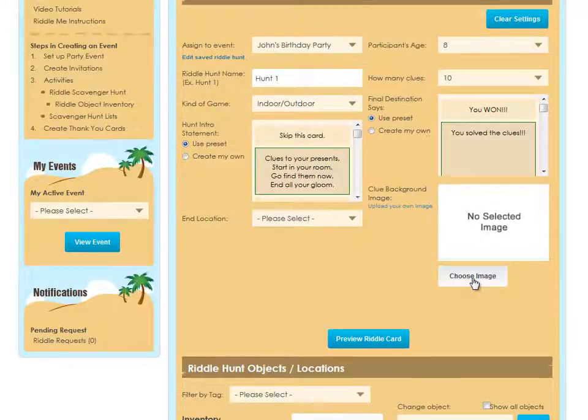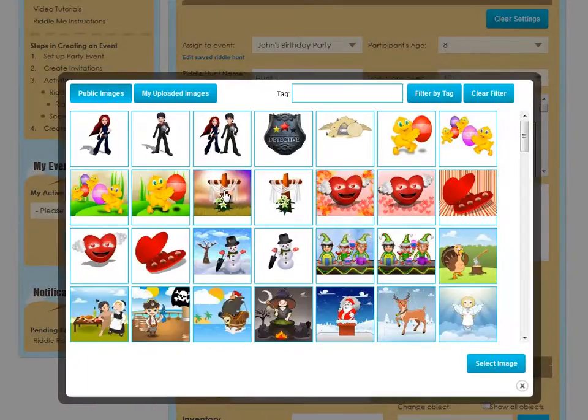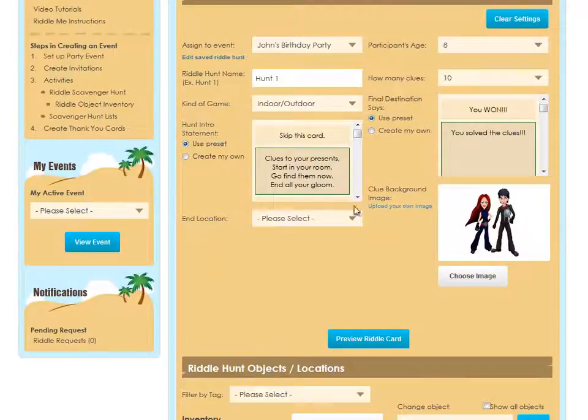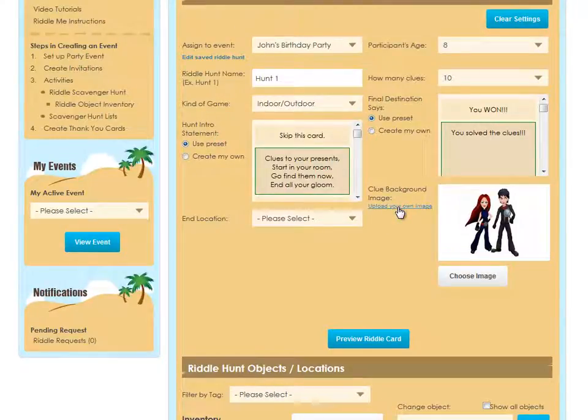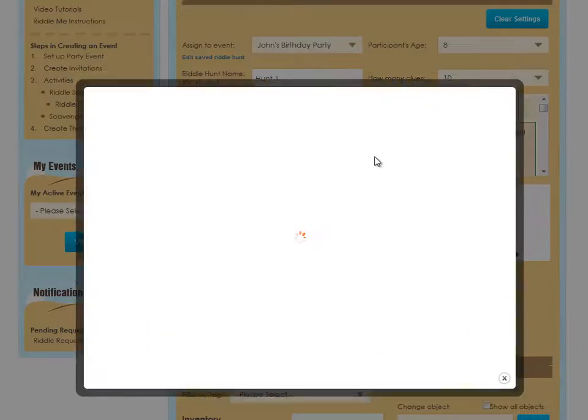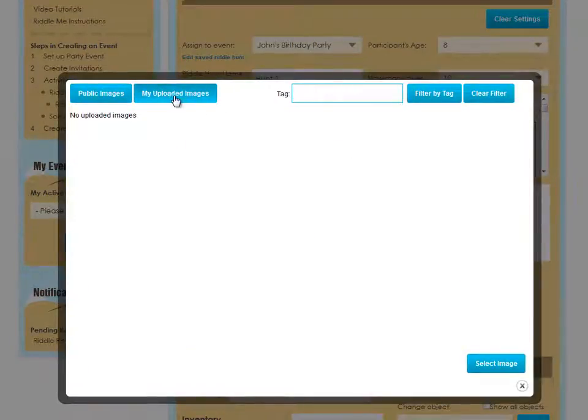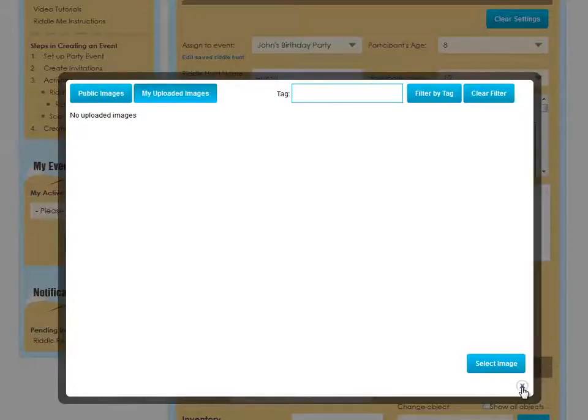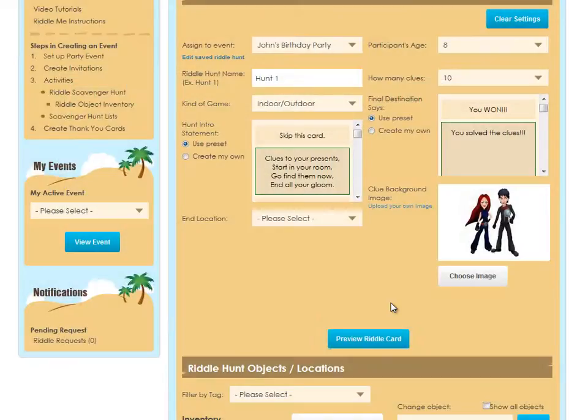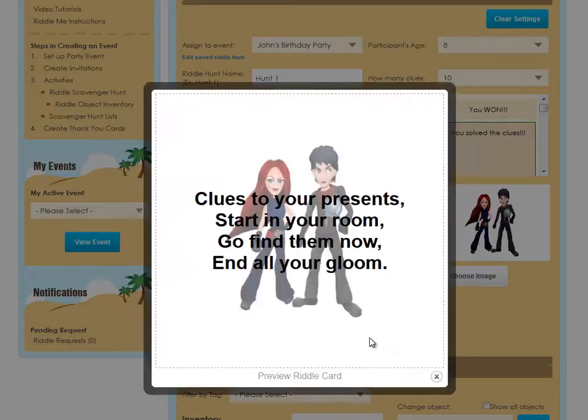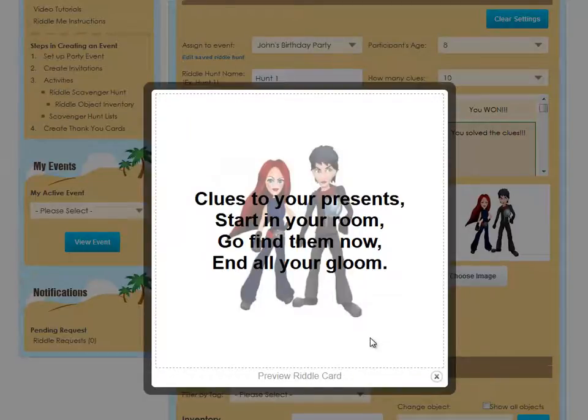You can also choose a background image for each set of clue cards, or you can upload your own image. If you upload your own image, inside here you'll see the My Uploaded Images button and you'll find yours there. Then click Preview Riddle Card to see what your riddle cards will look like.